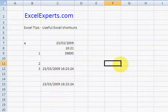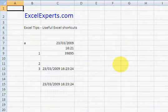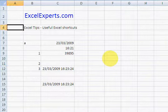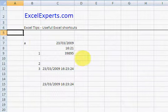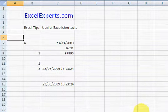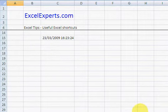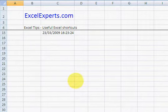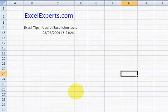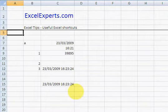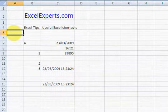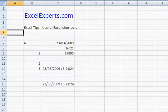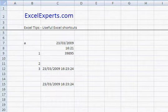Ctrl Home takes you back to A1 unless you've got panes frozen. In here I've just frozen the panes, and I select that cell, press Ctrl Home, and it takes me to the cell underneath the leftmost frozen cell. So that's Ctrl Home.